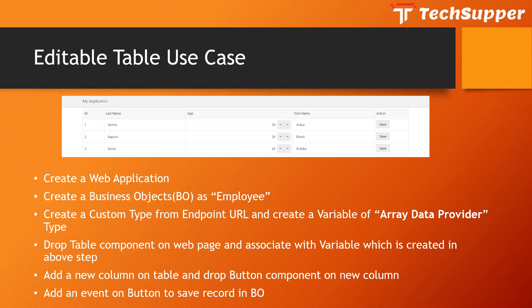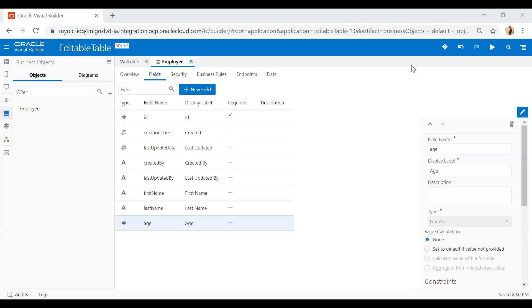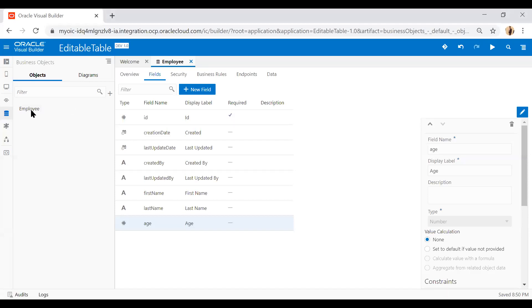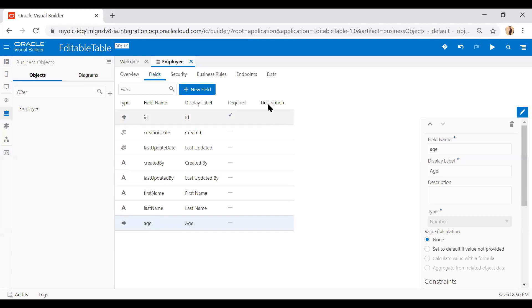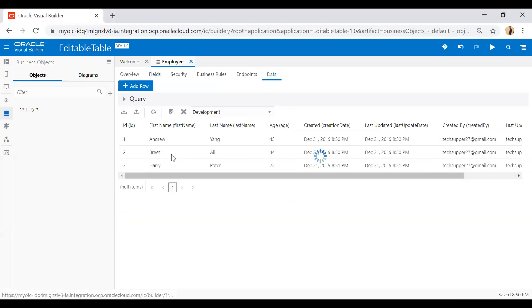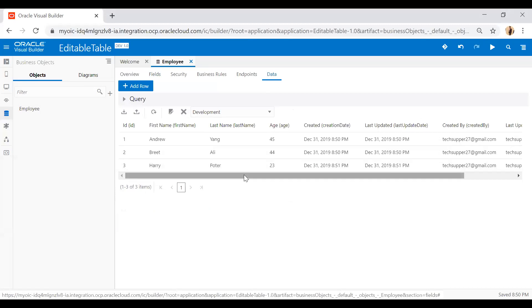Let's log into the VPCS application. Here I have created an application called 'editable table' and under this I have created an employee business object with fields like first name, last name, and age. On the data tab you can see I have populated three records, like Andrew Yang, age 45, and other records.